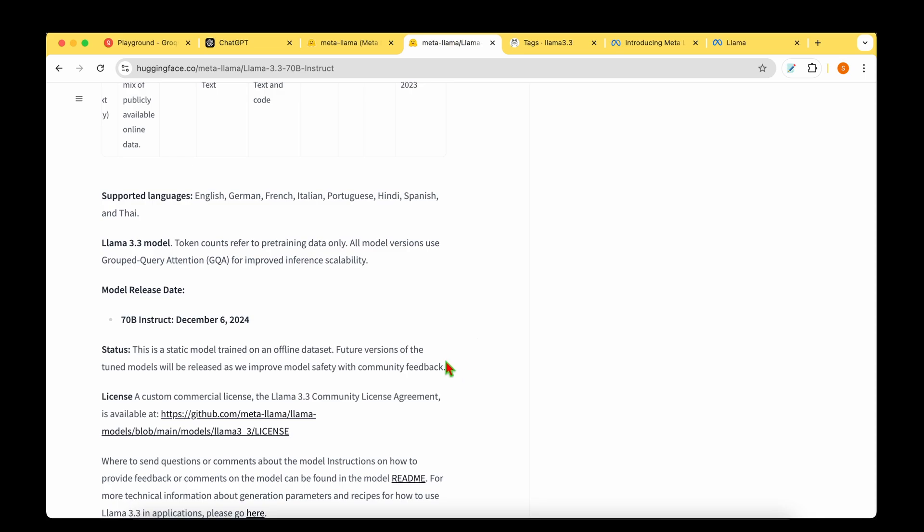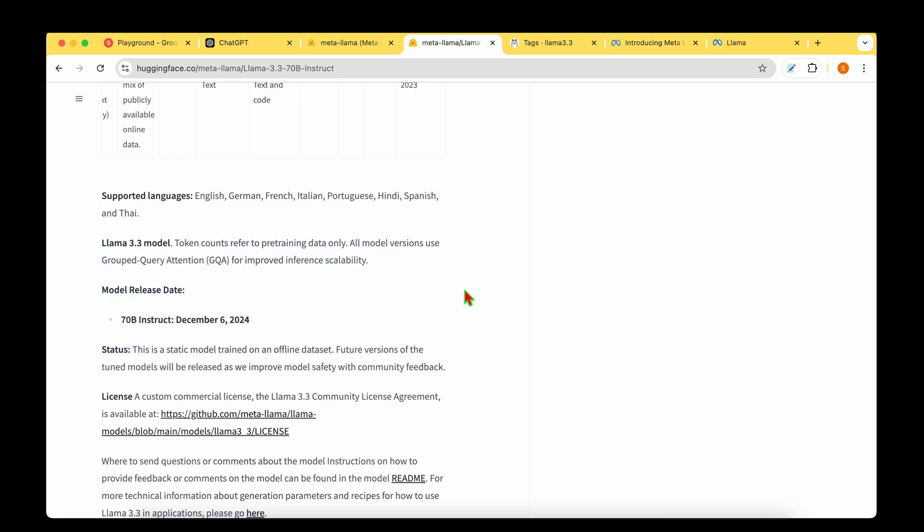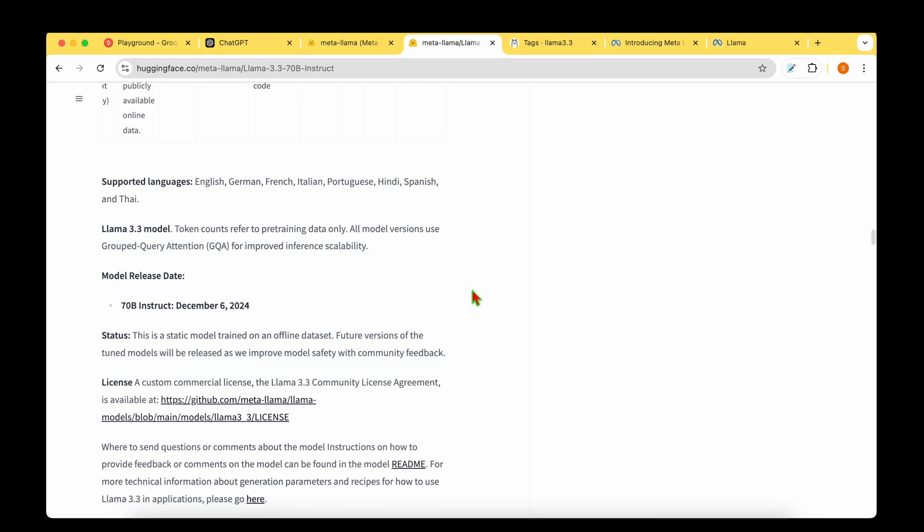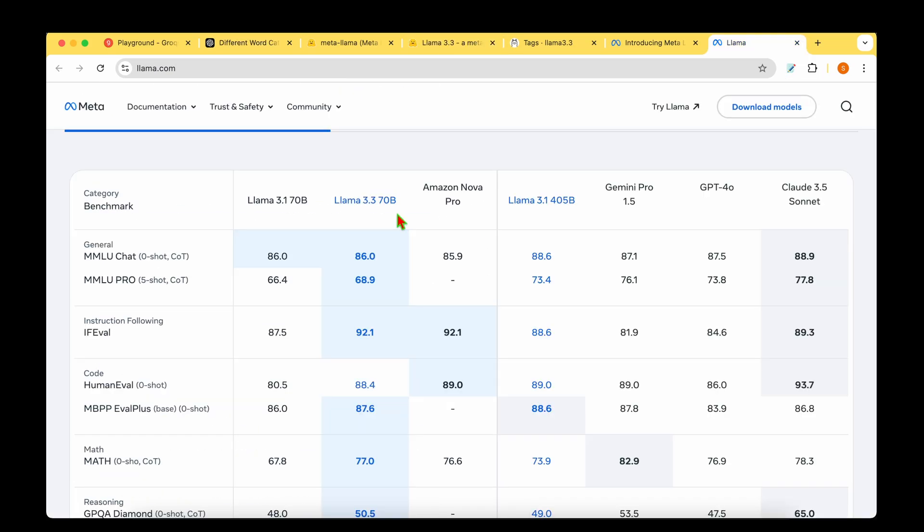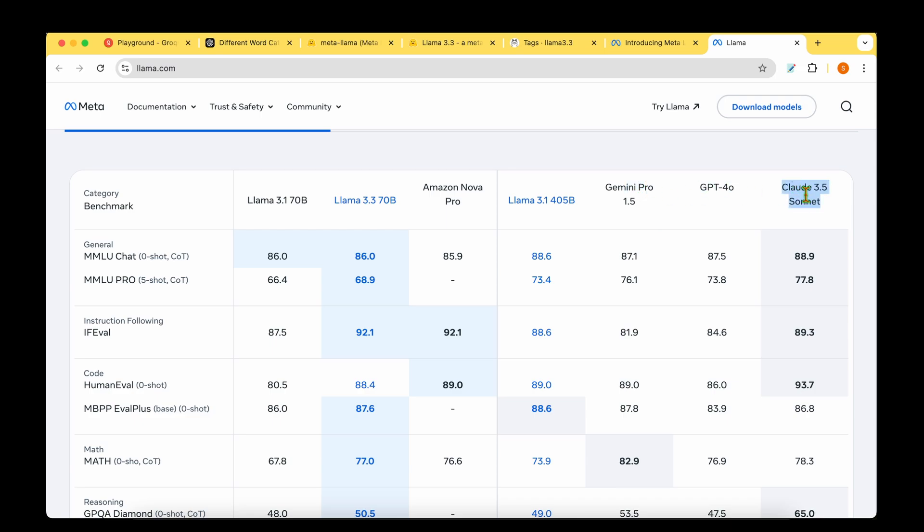Let's move on to some benchmarks and see how it fares compared to other state-of-the-art models. We'll compare the performance of LAMA 3.3 70 billion parameter model against the predecessor, LAMA 3.1 405 billion, and also state-of-the-art models such as Gemini Pro, GPT-40, and Claude 3.5 Sonnet.